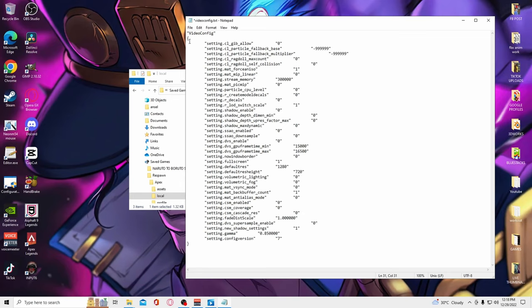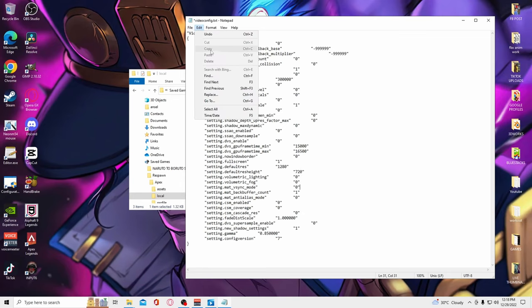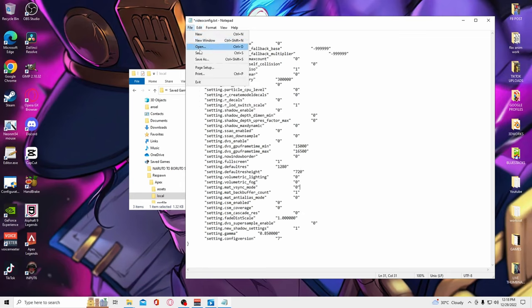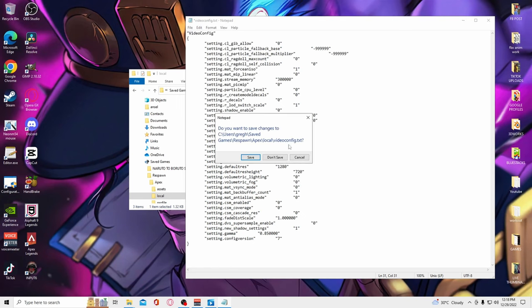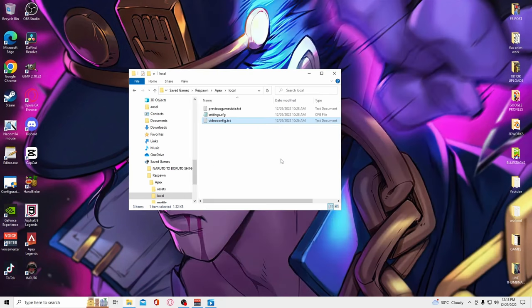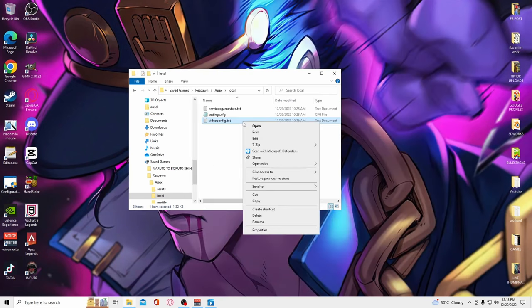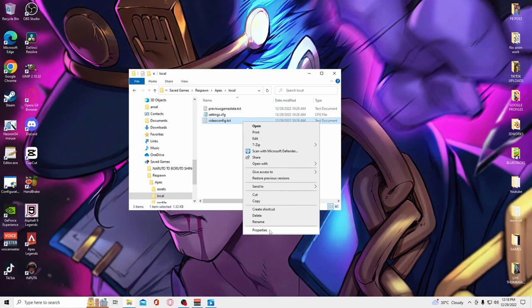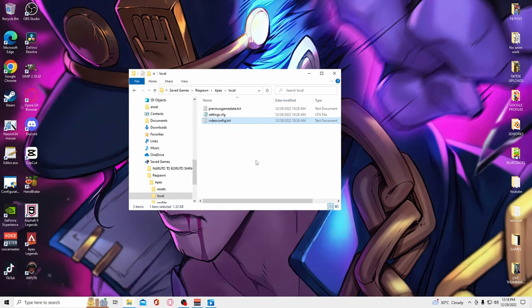Press Ctrl+S to save the file, then close it. Make sure to right-click the videoconfig.txt file, click properties, select read-only, then apply. This prevents the values within this file from reverting to default settings.